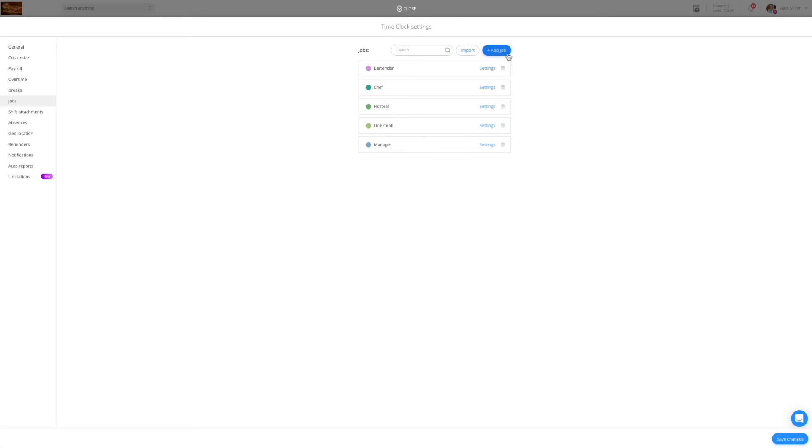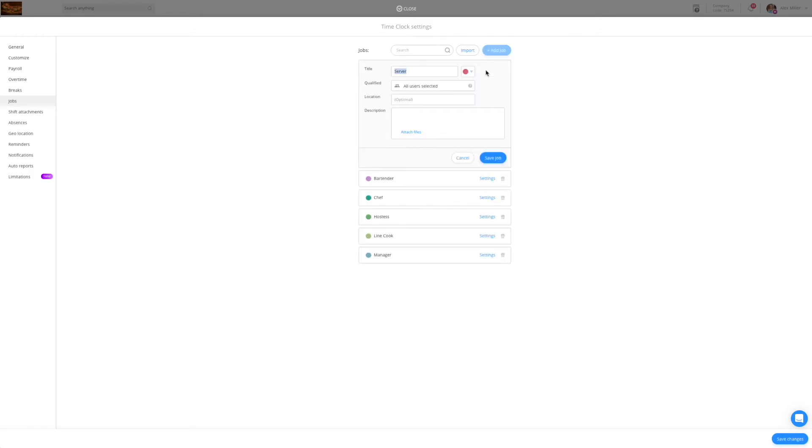To add a new job click on the add job button and name it. Then you can either save or edit it to qualify specific users into the position, at the location, or description as you need.